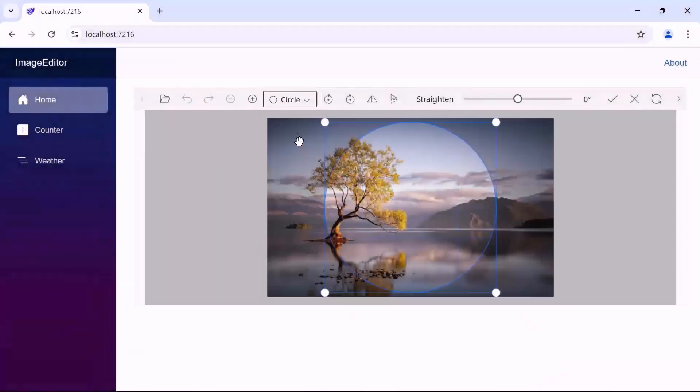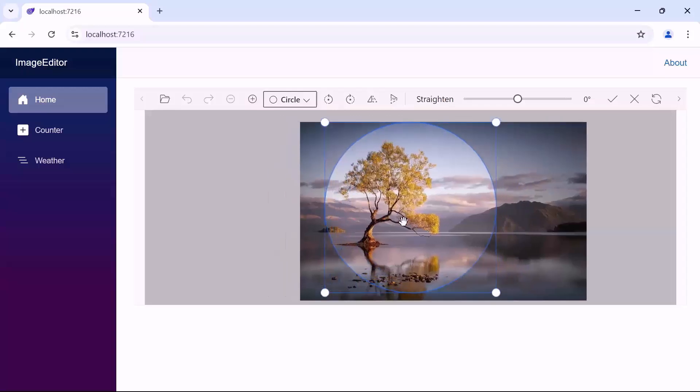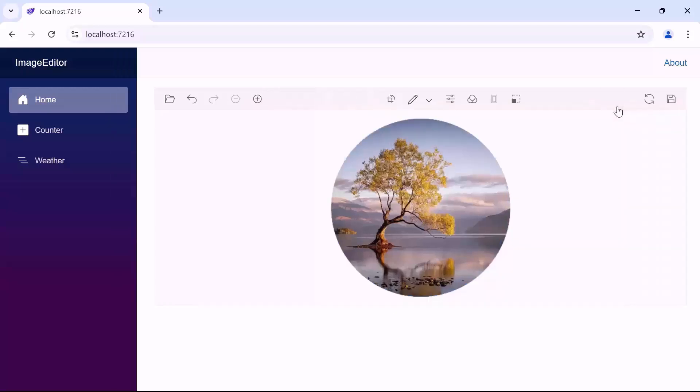Here, I select the image region using the circle option and adjust the image. Then, select the apply option. Notice that the image is cropped to that circle region.